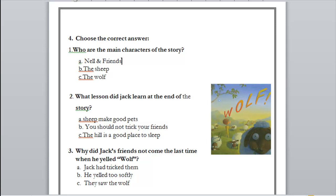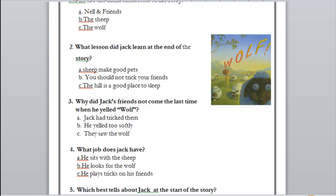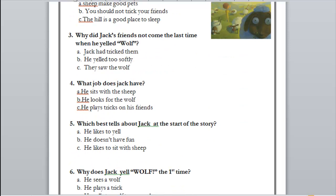You shouldn't trick your friends — remember? Now let's get to number three: why did Jack's friends not come the last time when he yelled wolf — Jack had tricked them, he yelled too softly, or they saw the wolf? Exactly — Jack had tricked them, so they didn't believe him when there was a real wolf. Number four: what job does Jack have — he sits with the sheep, he looks for the wolf, or he plays tricks on his friends? Exactly — he sits with the sheep.